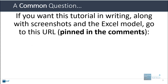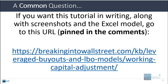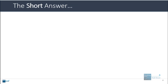If you want everything here in writing and you want the screenshots in the Excel model, go to breakingintowallstreet.com/kb/leveraged-buyouts-and-LBO-models/working-capital-adjustment. Also pinned in the comments is the first link, or just Google 'working capital adjustment BIWS' and you should find it.